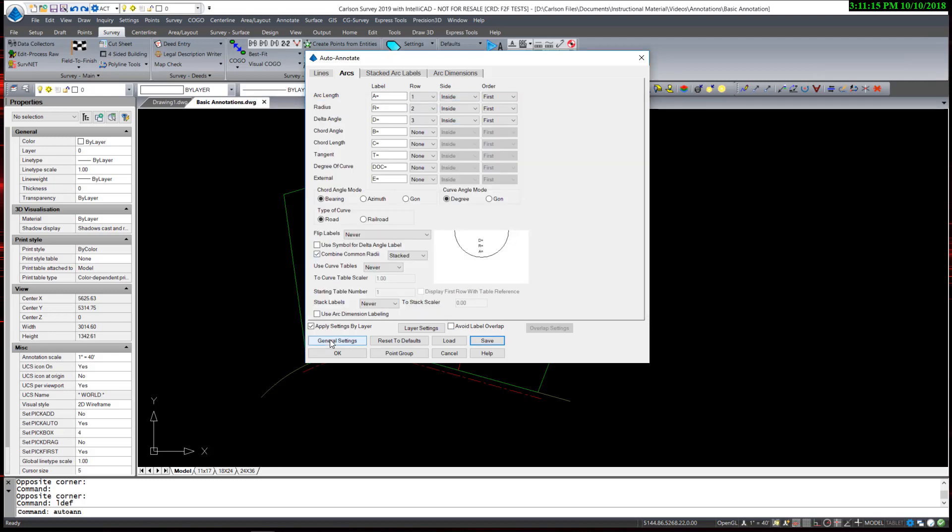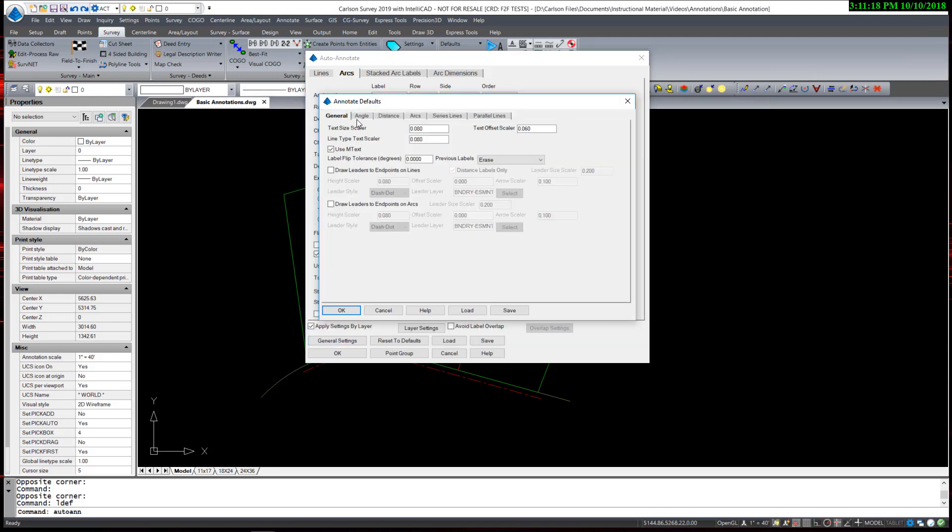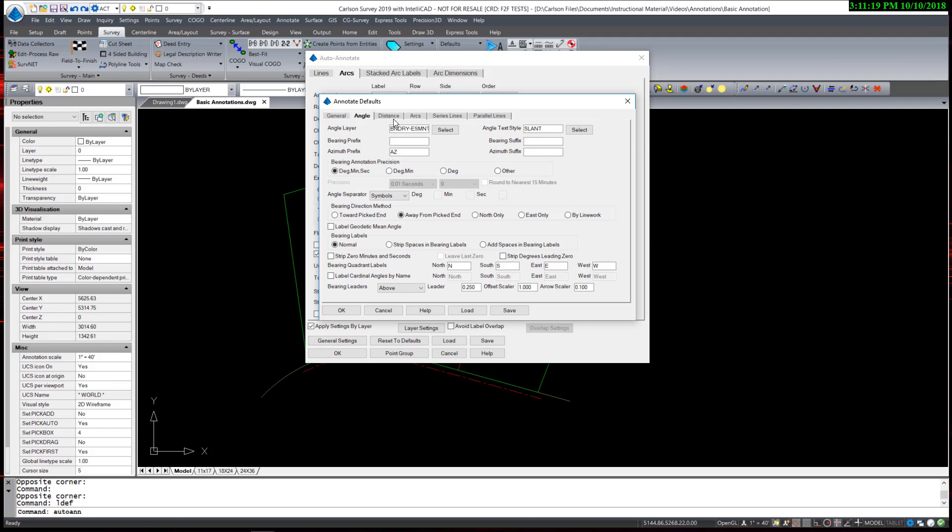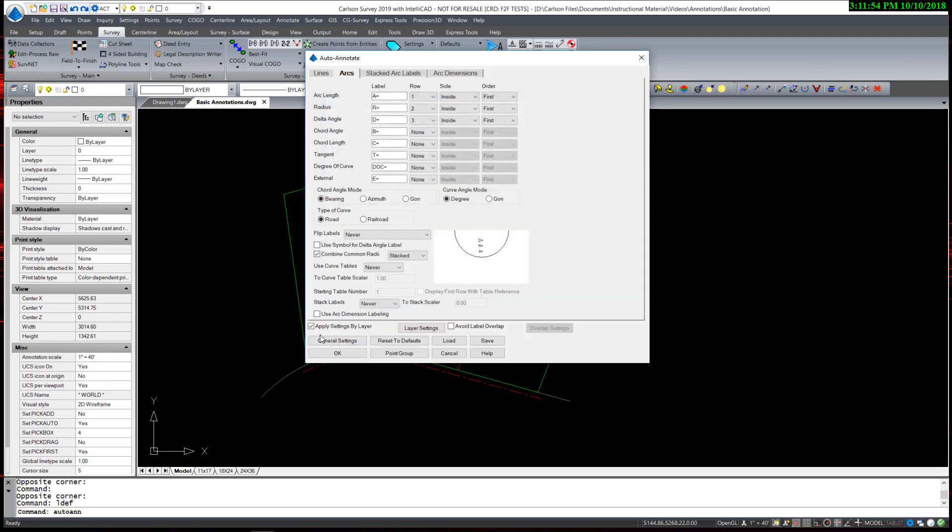Note that you can access the general settings from this dialog box to change settings here without exiting this command. Also note I have apply settings by layer, which I will demonstrate after I finish with my settings.